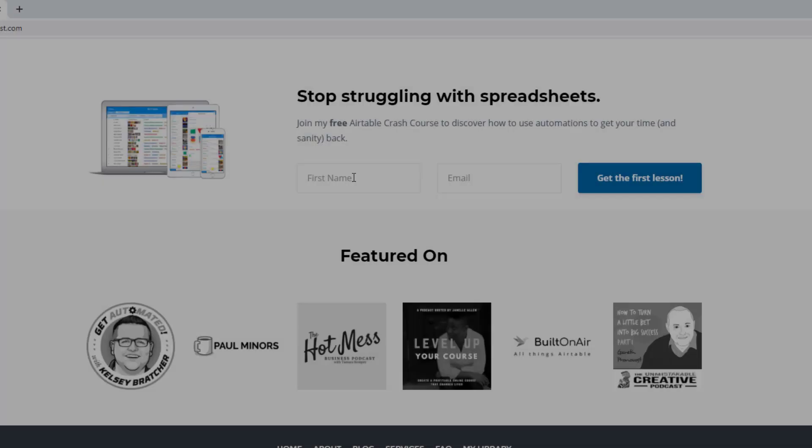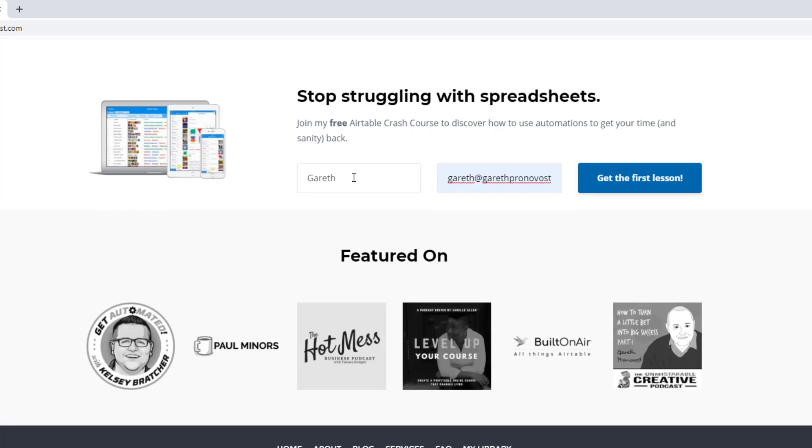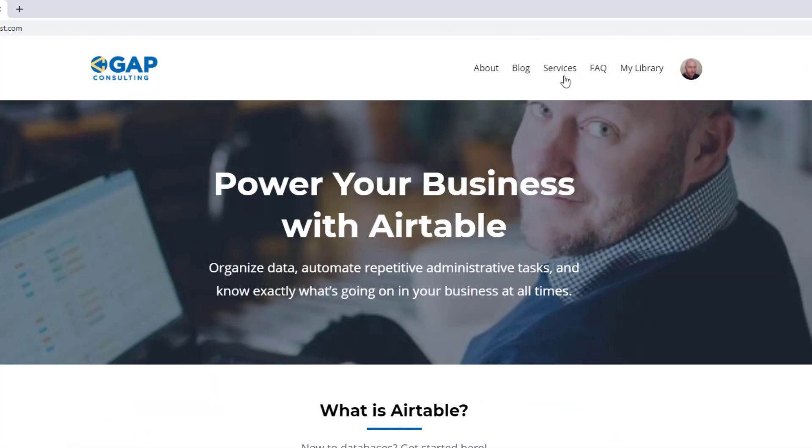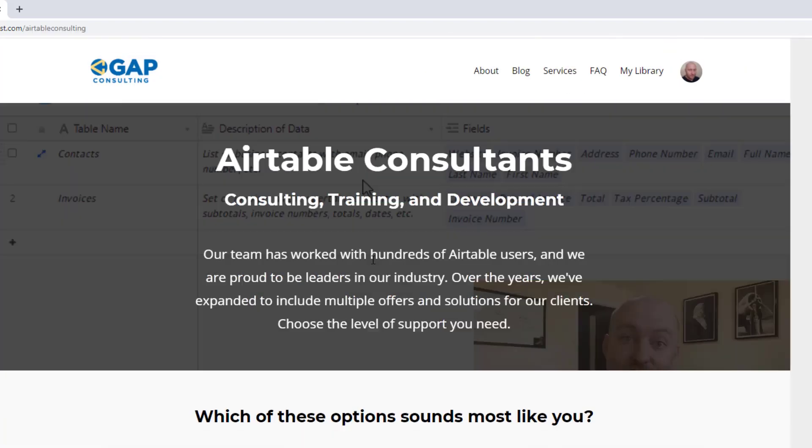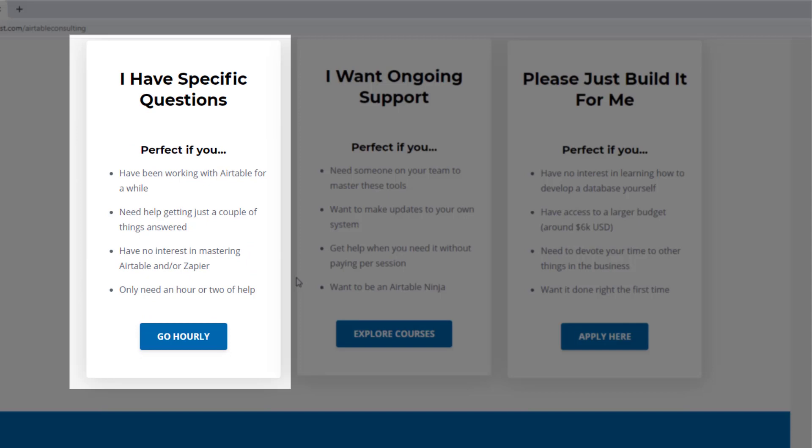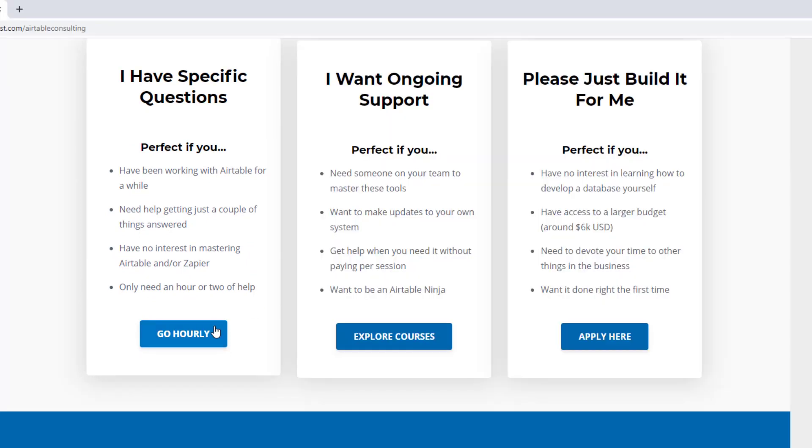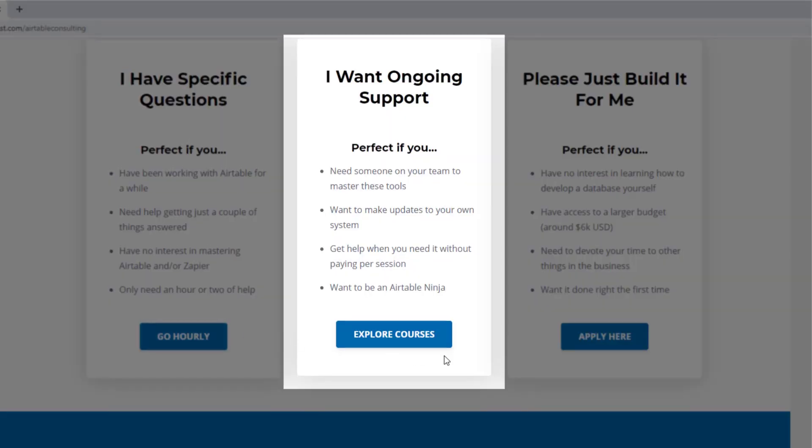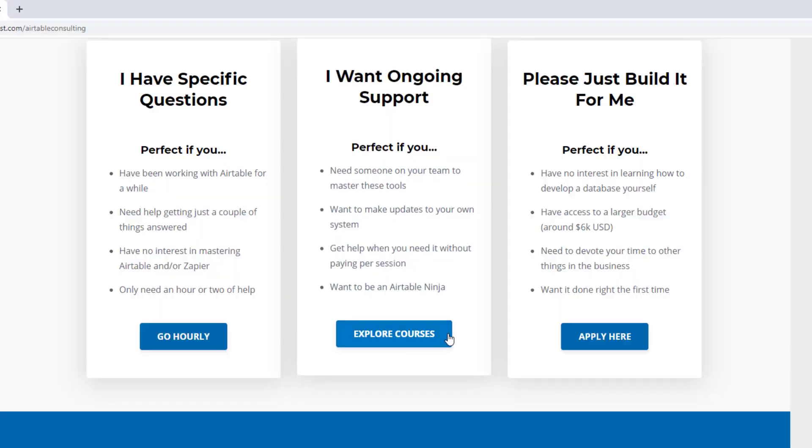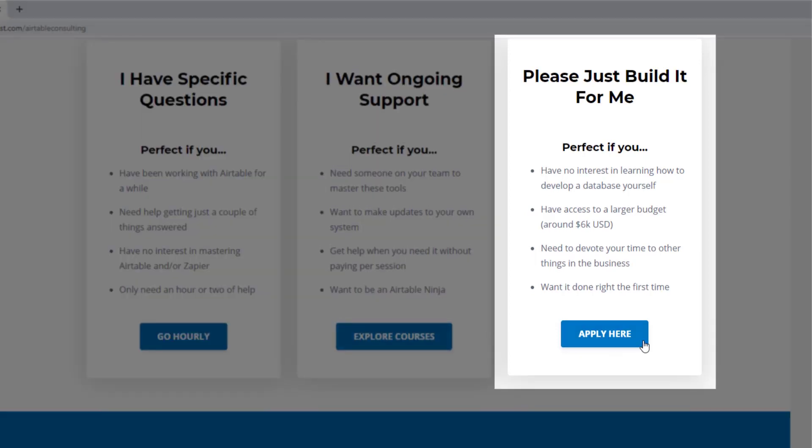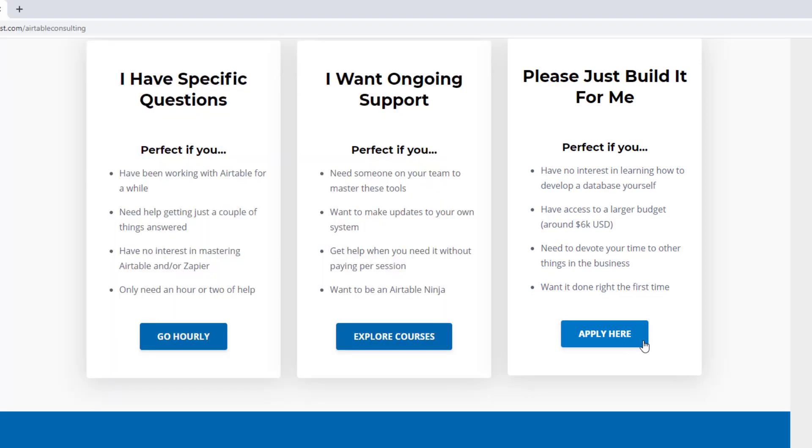As always, I hope you found that to be extremely helpful. If you did and you'd like to learn more, swing by our website and see how we can help. We offer a free Airtable crash course that will help you level up in Airtable quickly, and we also have some paid services, including hourly consultations with our experts. We have some online courses and a group coaching program. And for advanced needs, we can build a bespoke solution for you from scratch.